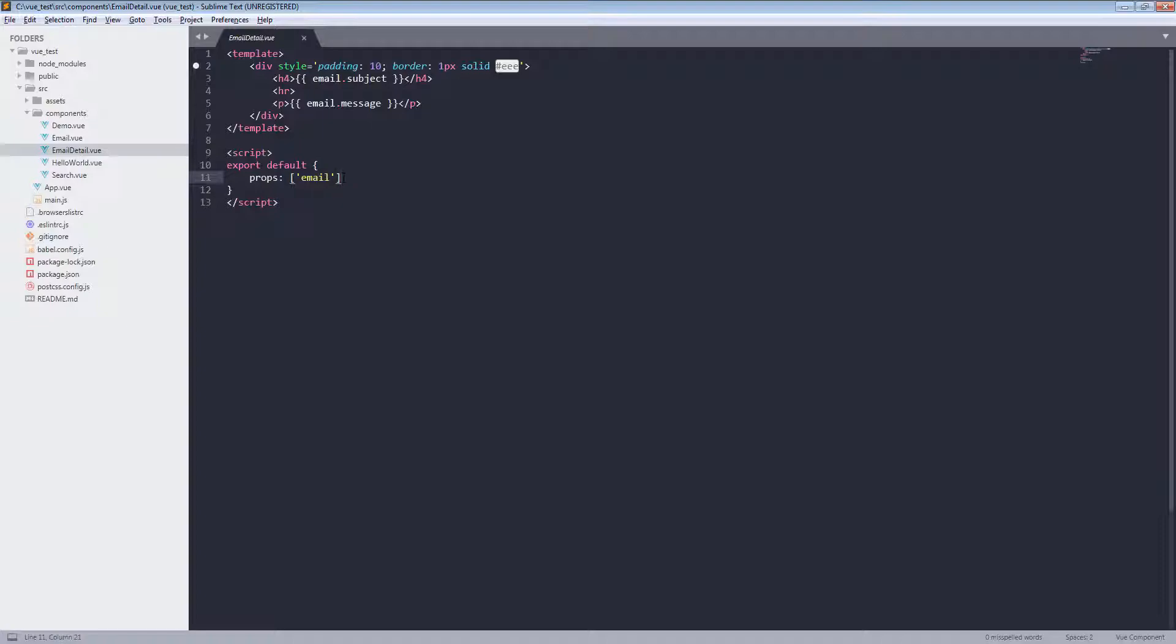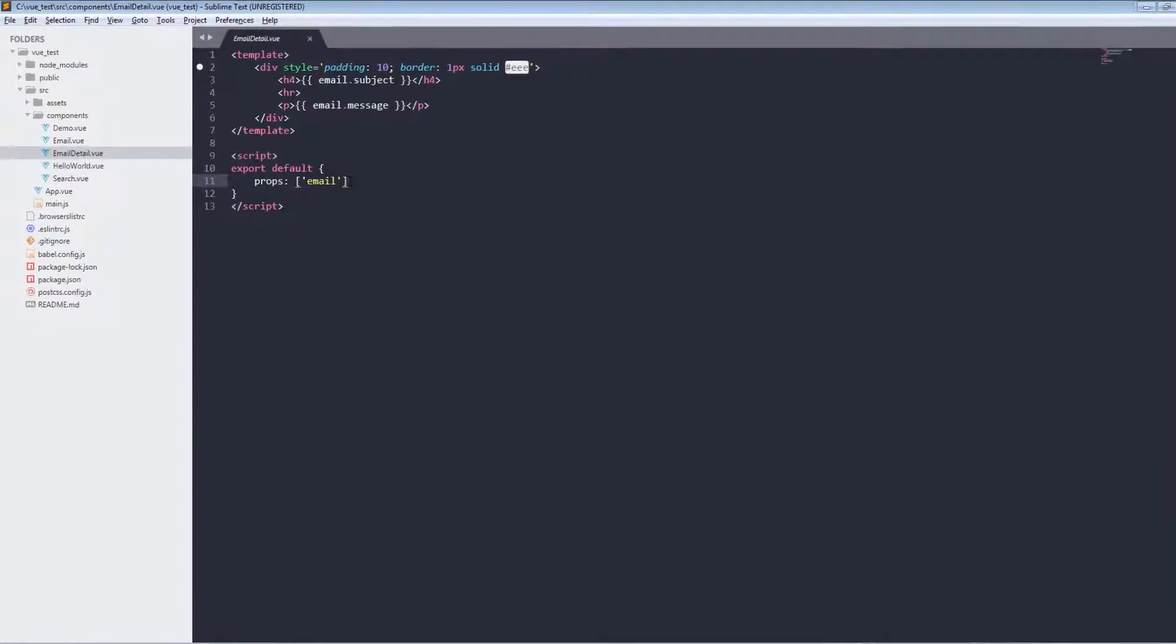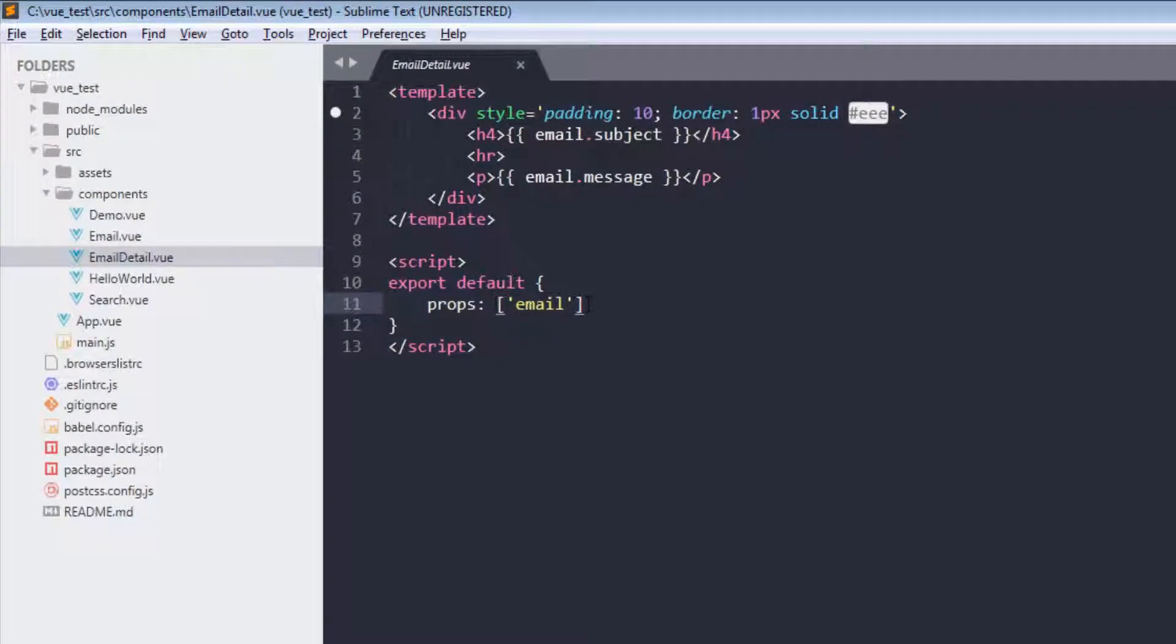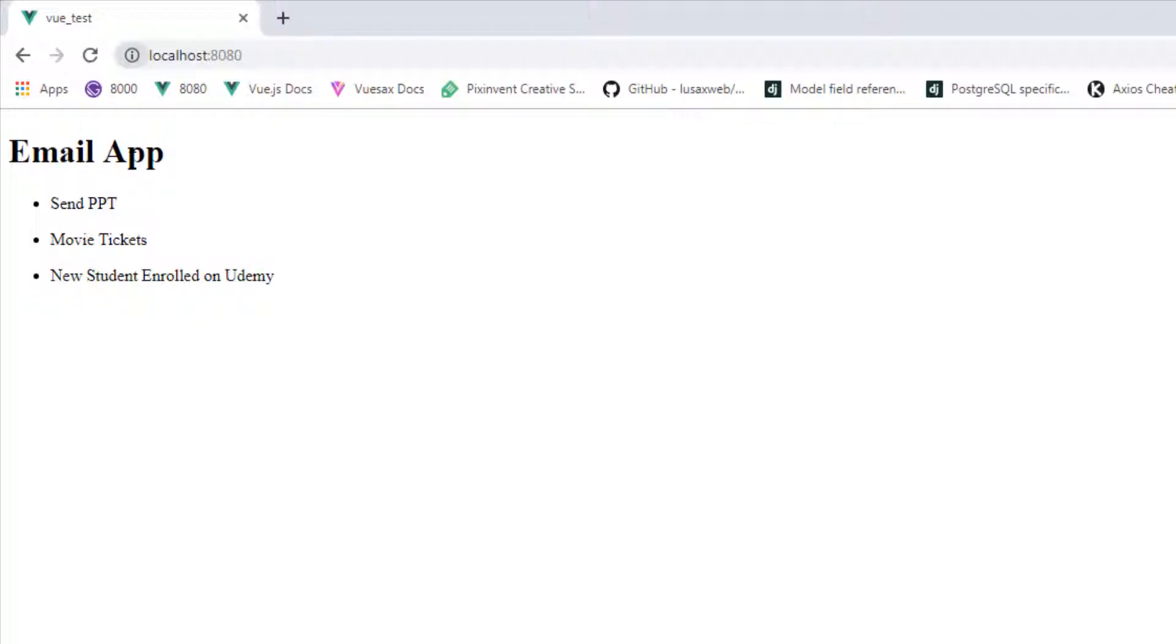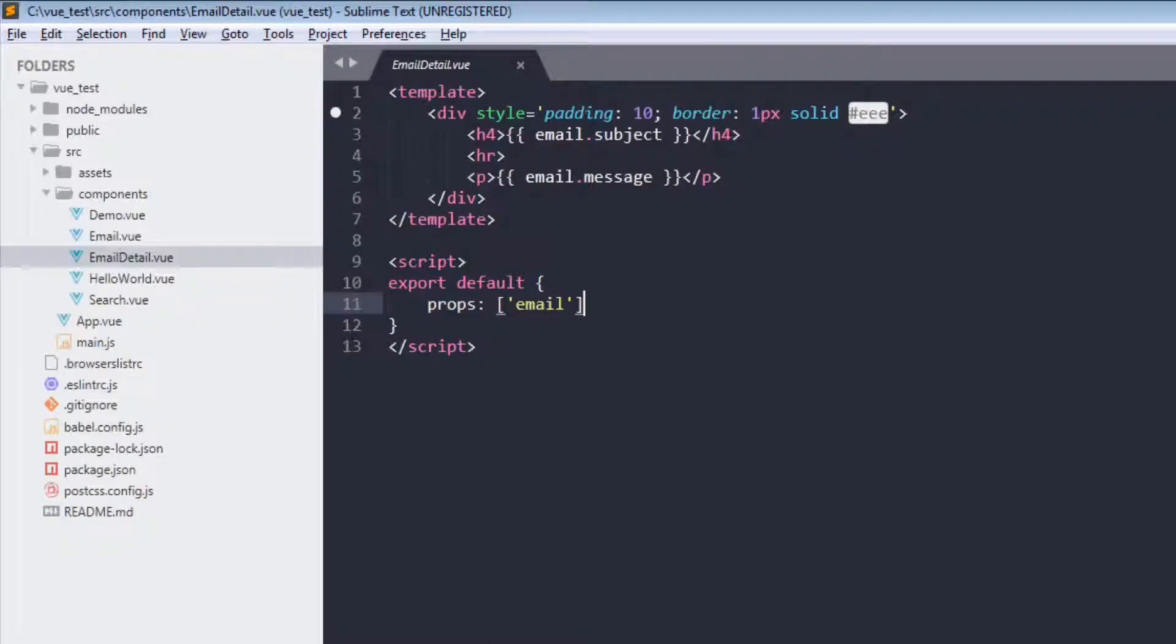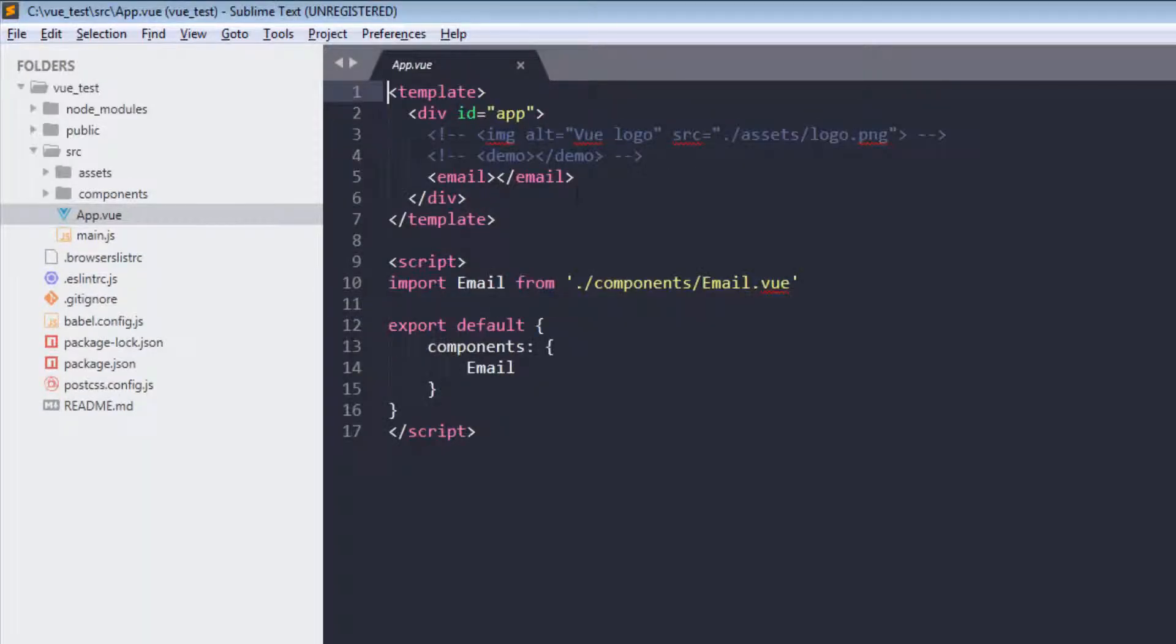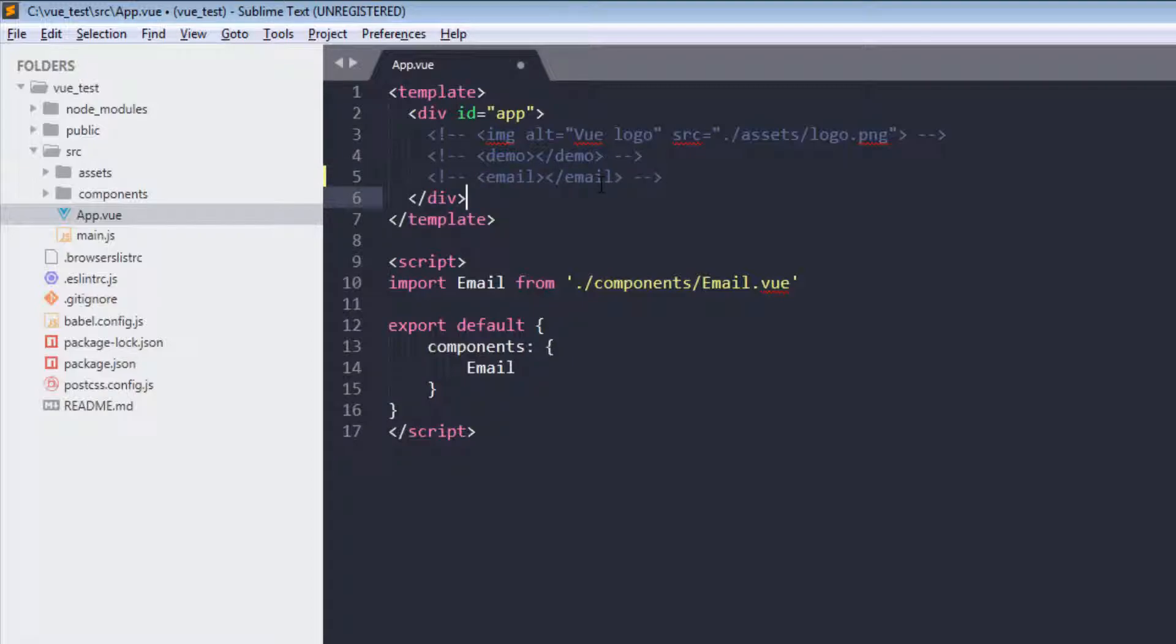So in this case, Vue also provides validation on props. Let's get started. As you can see, this is our email app, but for prop validation we are going to use simple components, so we don't need this right now.